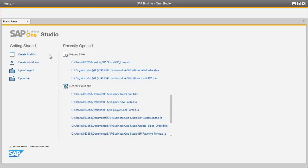The SAP Business One Studio Suite can be run in two modes for SAP Business One Release 9.0. There is a Standalone mode, or a fully integrated mode with Microsoft Visual Studio. The SAP Business One Standalone Development Studio is a completely new development that supports all functions available with Screen Painter. It includes two specific design elements in SAP Business One 9.0: a Forms Designer and a Workflow Designer.